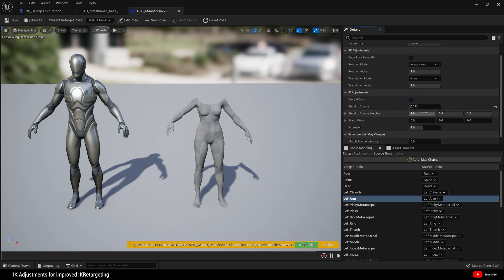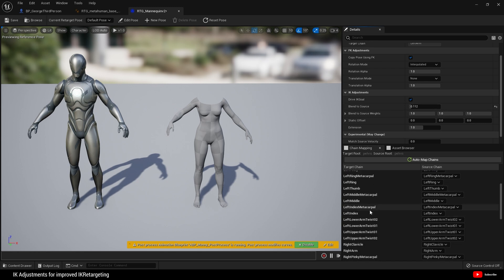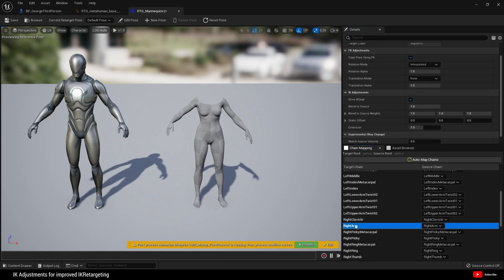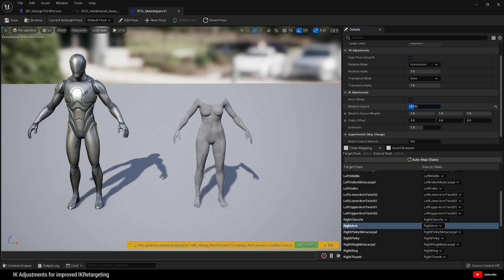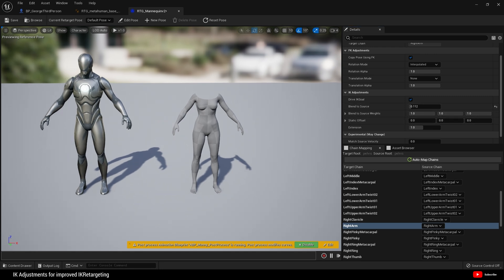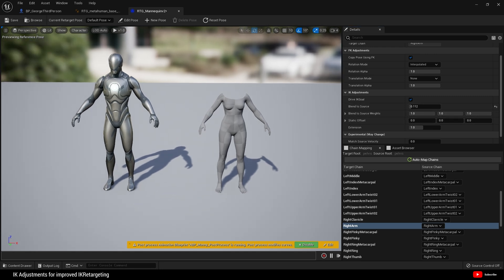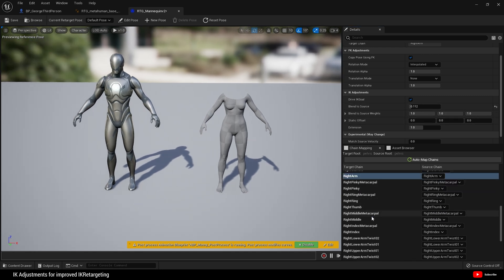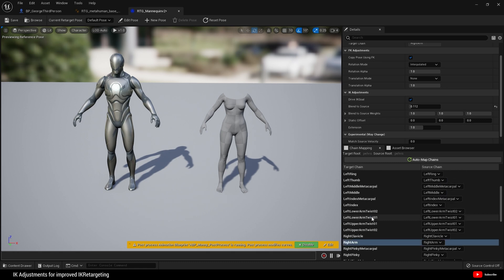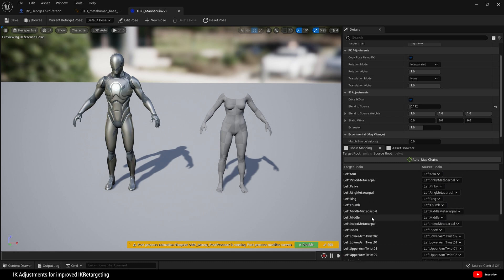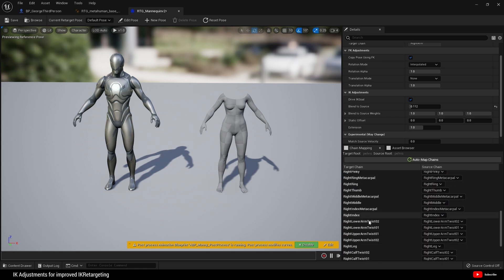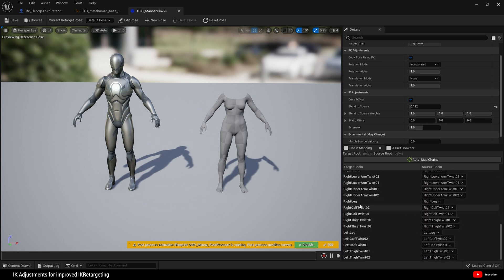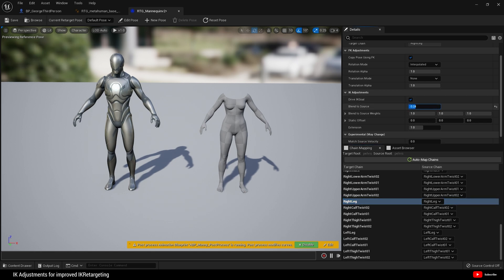I'm going to set to around 0.112 for the left arm. Then I'm going to find the right arm and I'm going to adjust blend to source to 0.112 for that. I'm pretty happy with that pose. You can of course do this for legs, so let me find a leg, for example the right leg. You can do the same and make adjustments there, but we don't need to do that at the moment.